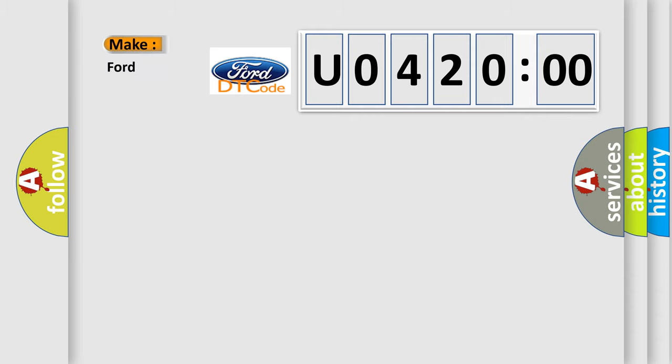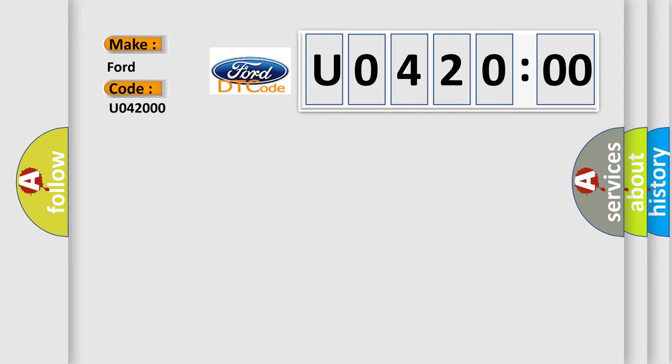So, what does the Diagnostic Trouble Code U042000 interpret specifically for infinity car manufacturers? The basic definition is rear right lamp open or short circuit.